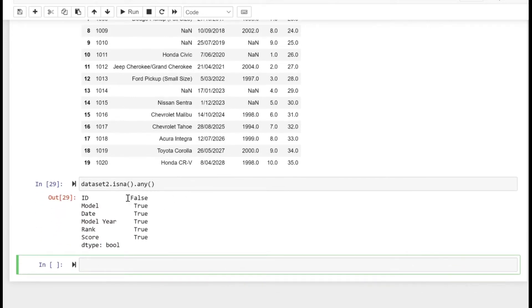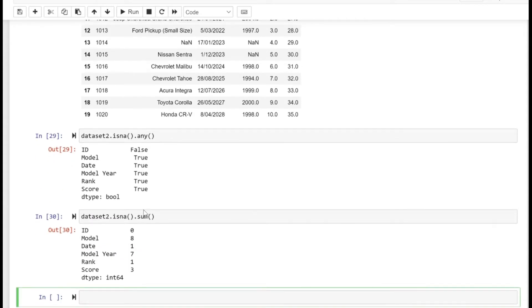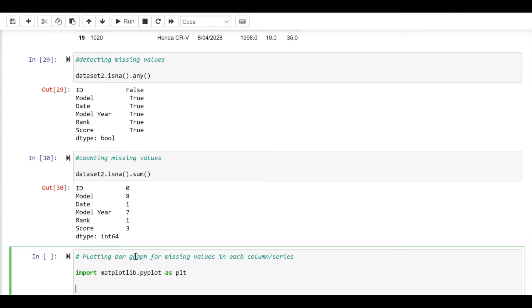The id column doesn't have any null values, that's why we have False corresponding to it. To get a count of null values, we can use sum along with the isna method, and that gives us the count of null values for each corresponding column. Now let's try to plot the bar graph for the missing values.